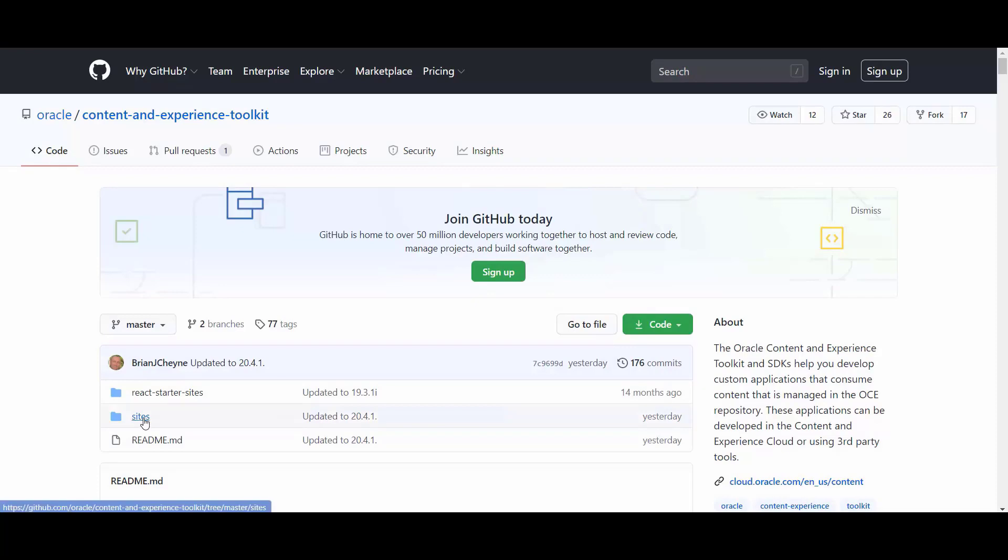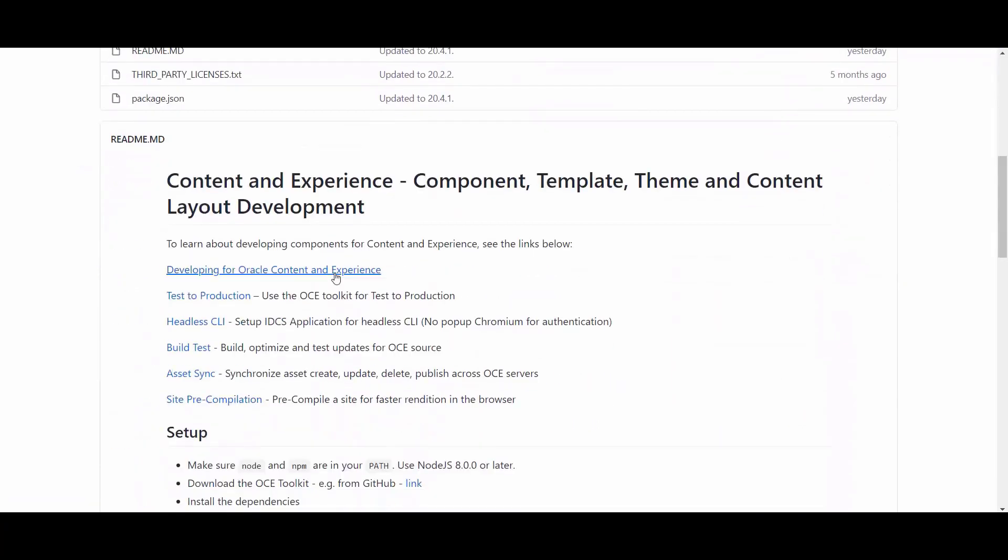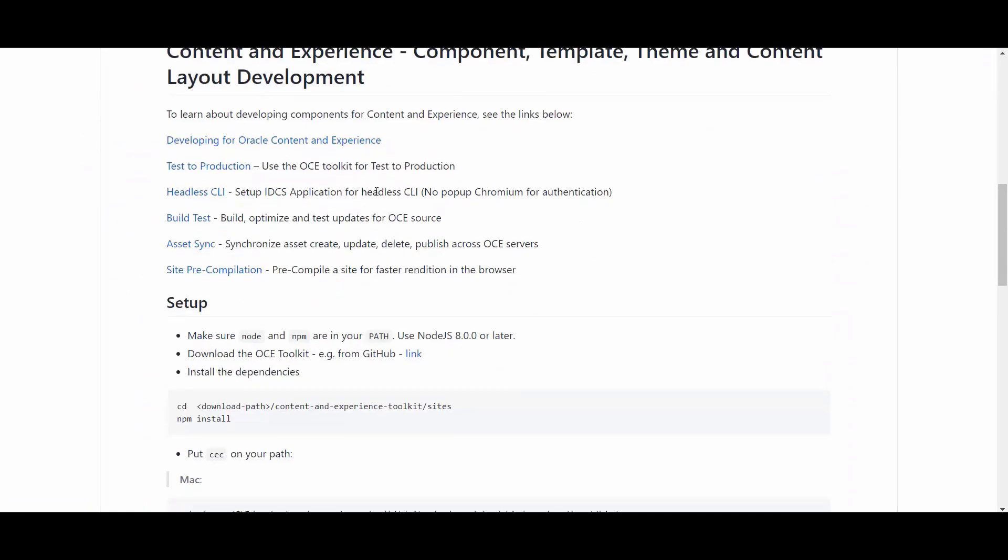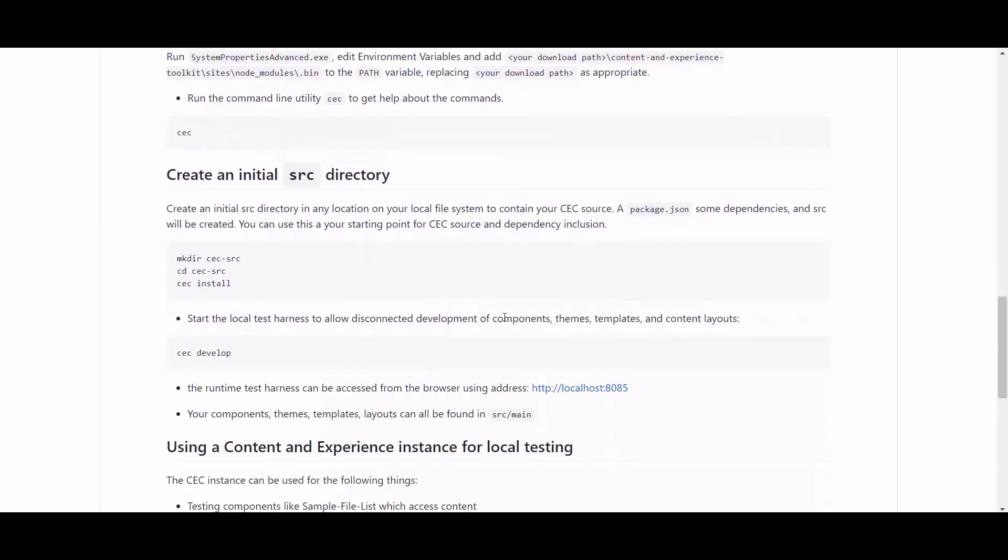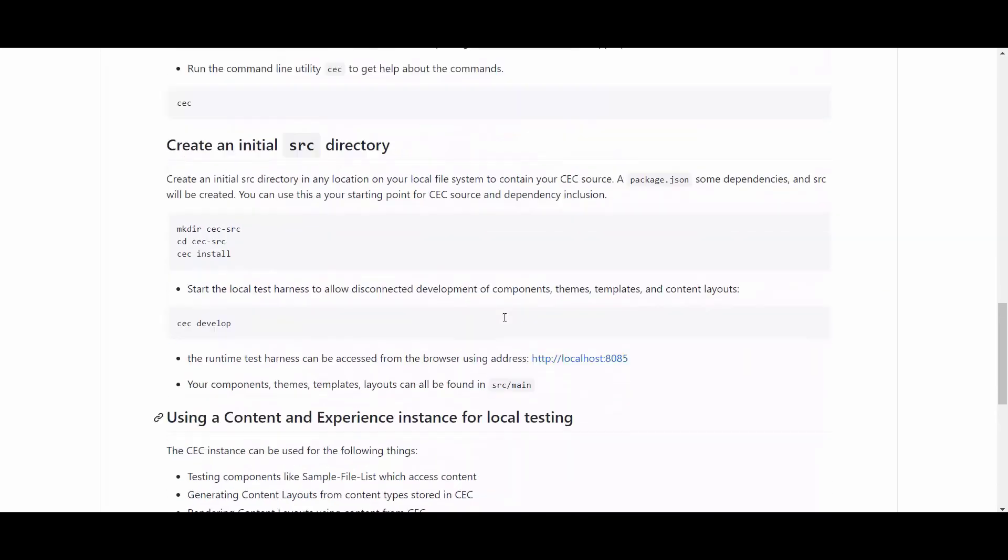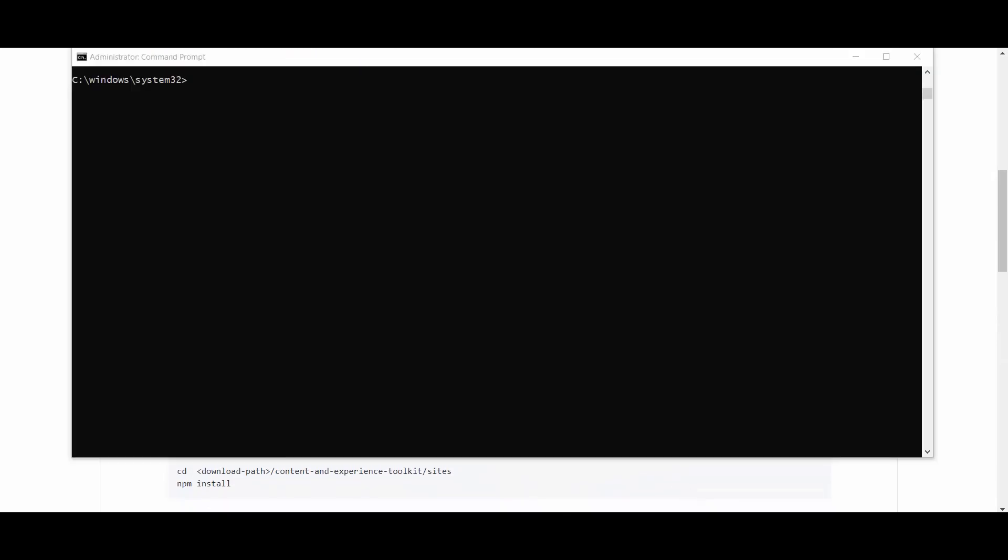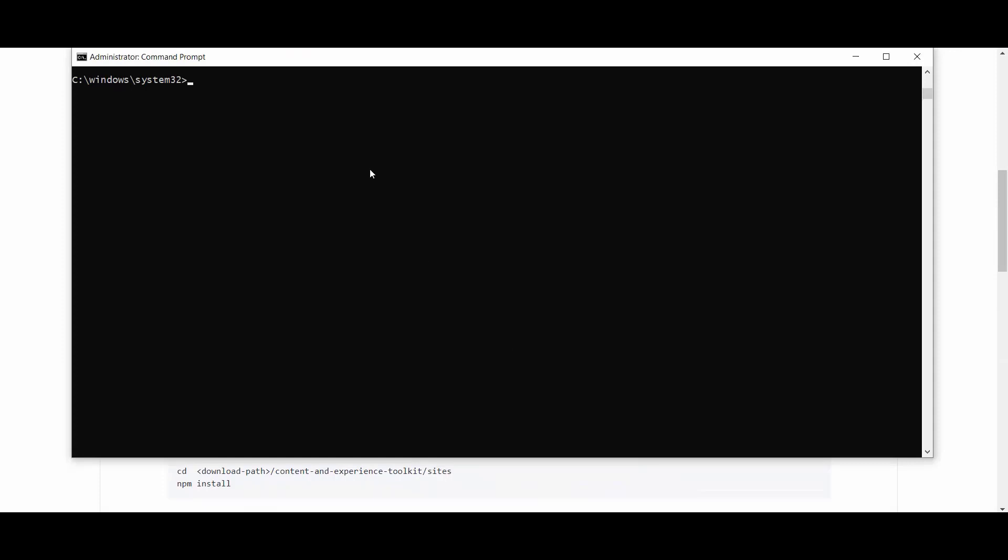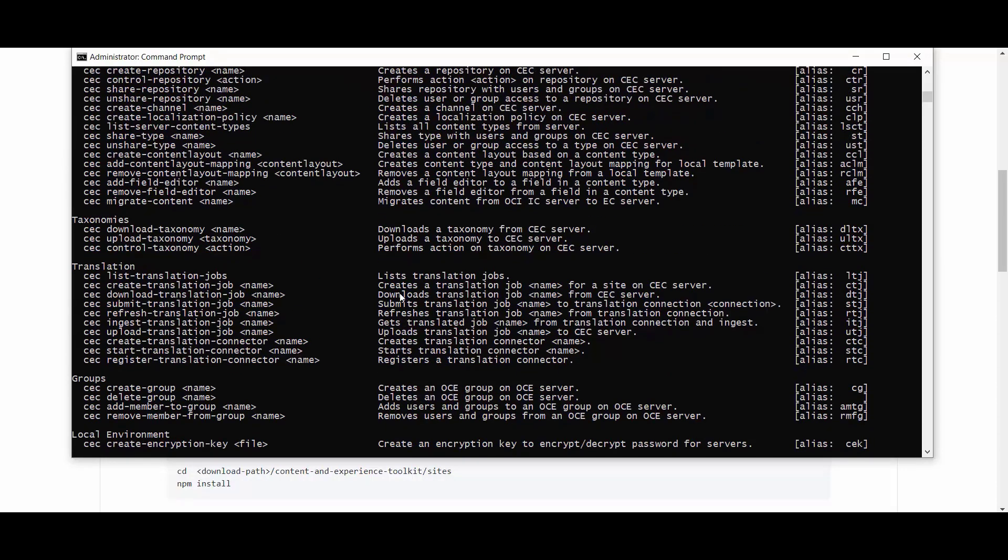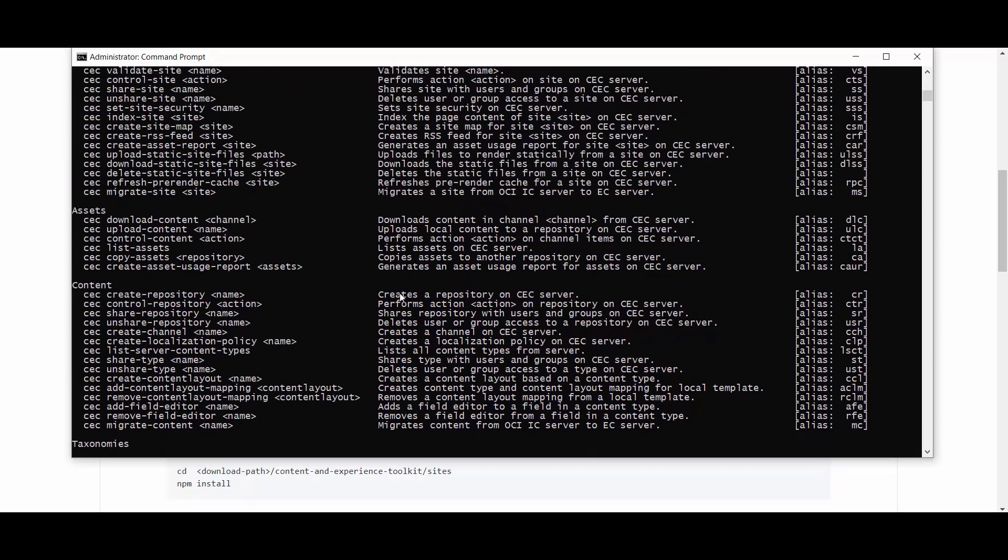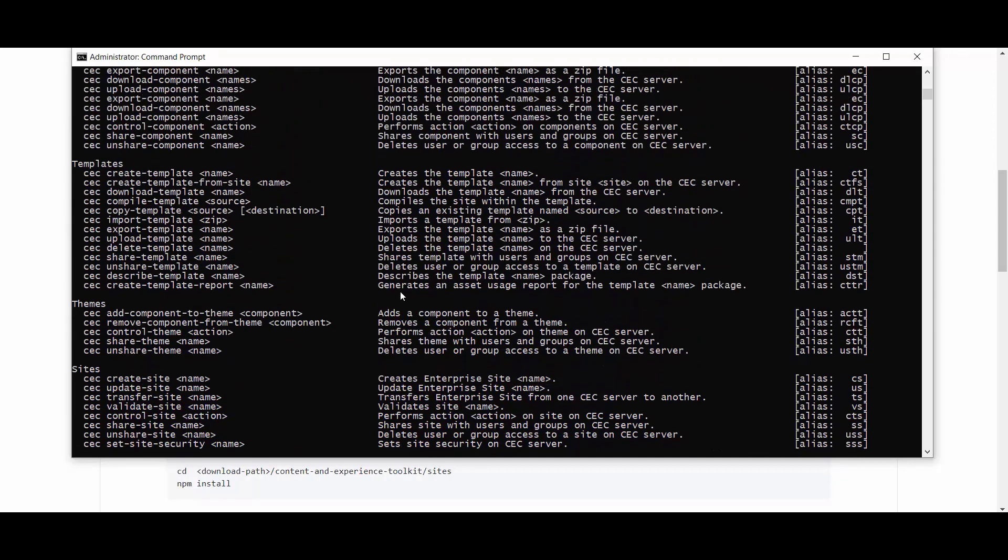For installing the OCE Toolkit, please follow the instructions available under the Sites folder inside the GitHub repository. In order to test if the OCE Toolkit has been installed in any command line prompt on Windows, you can simply type CEC to get a listing of all the available commands inside the OCE Toolkit.